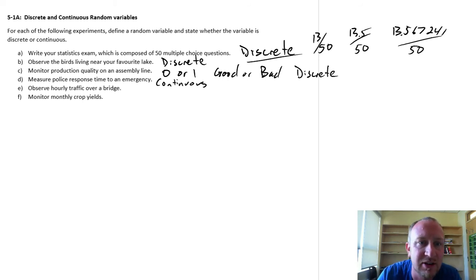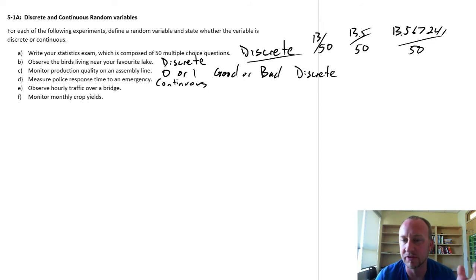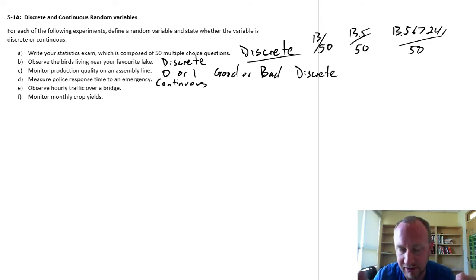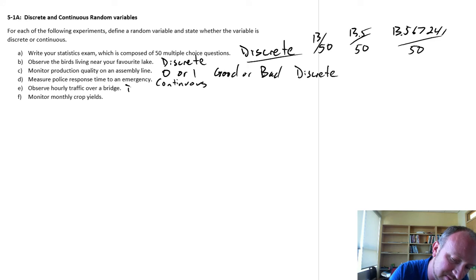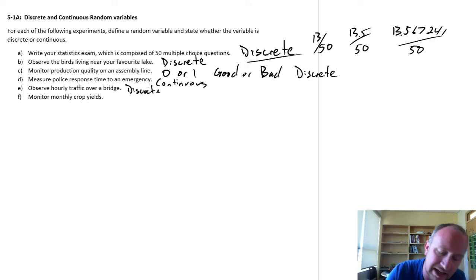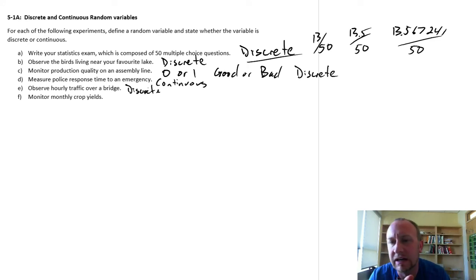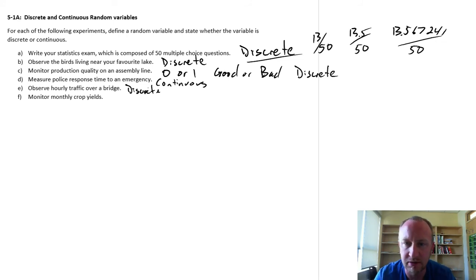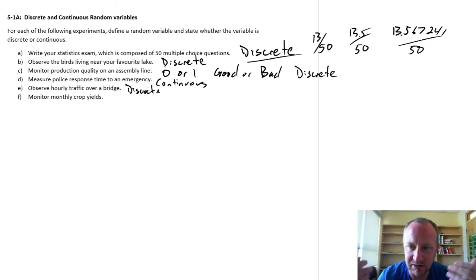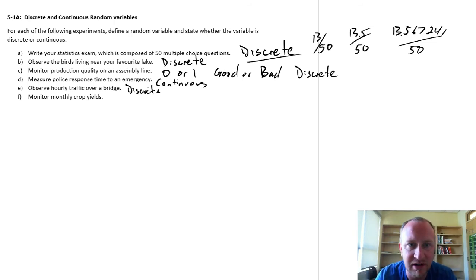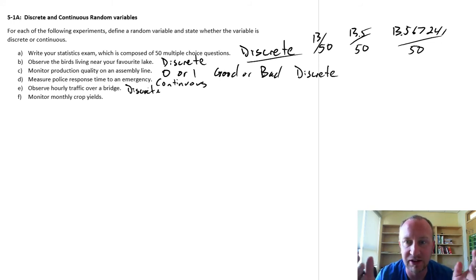Observing hourly traffic over a bridge. So cross the bridge in a given period of time. Again, this one is going to be discrete. It's difficult to imagine every possible fraction of a car. It's going to be 5 cars, 10 cars, 13 cars, 12 cars. So this is going to be counting these objects. This is going to be a discrete variable. A car is not infinitely divisible into different sizes.